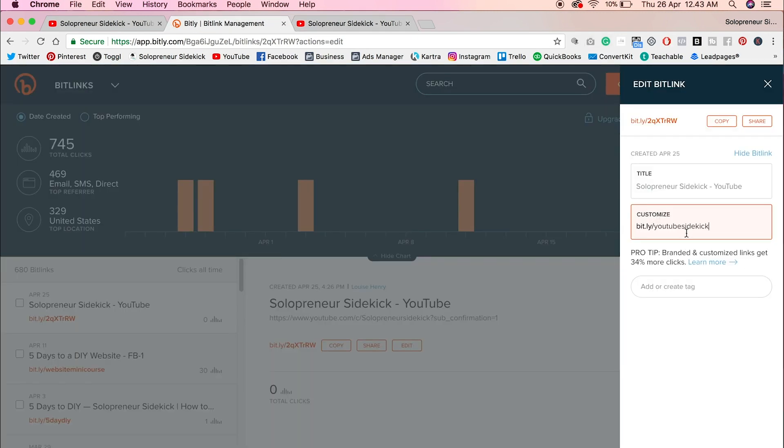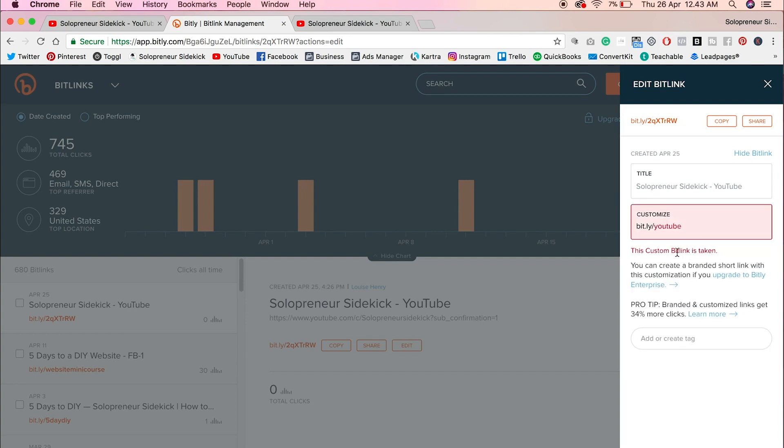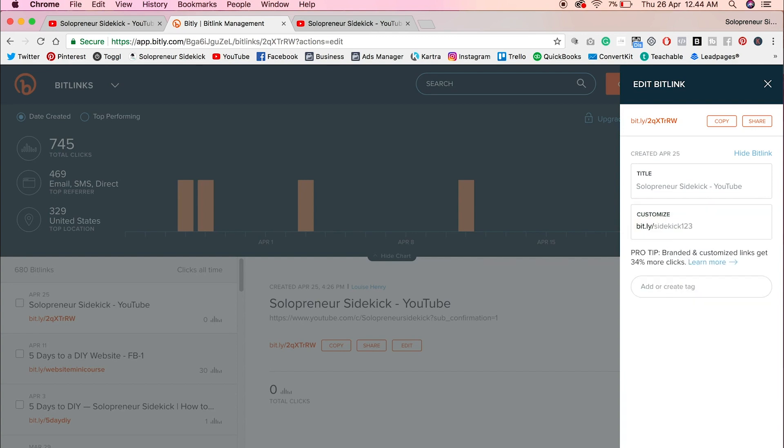Now you might have to try a few variations. You know, what you want the first try might already be taken. For example, if I tried bit.ly slash YouTube, it's going to tell me that this custom bit link is already taken. So you just need to work with a few different variations. Once you've landed on one that works, click save.